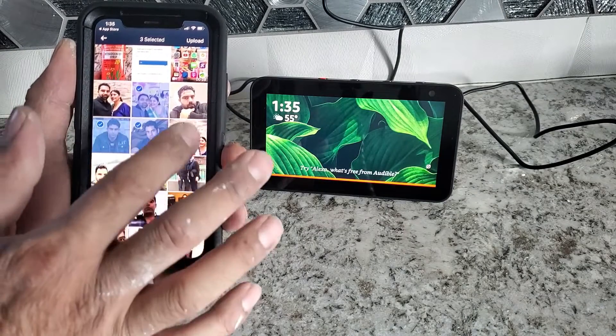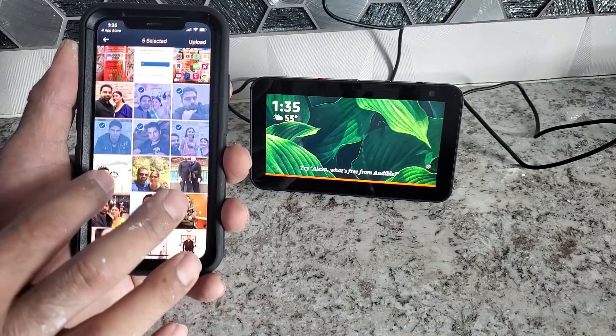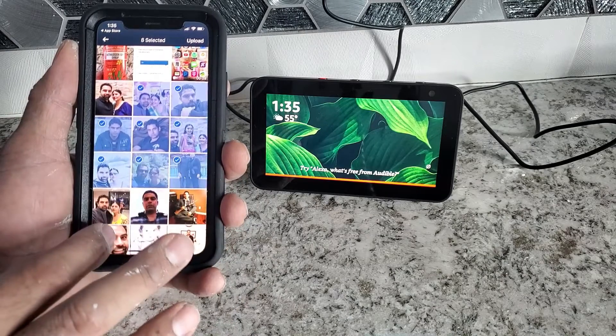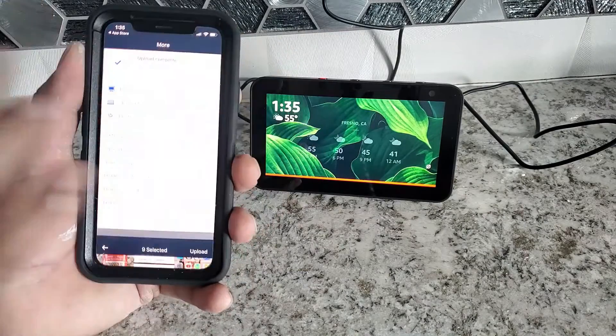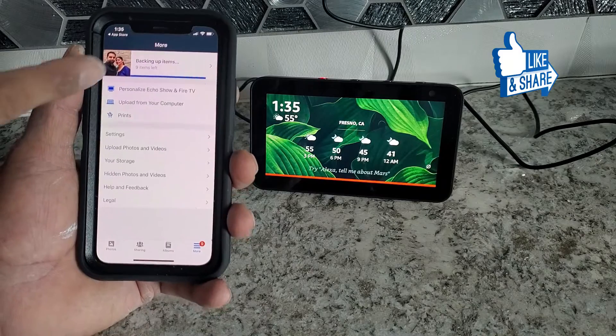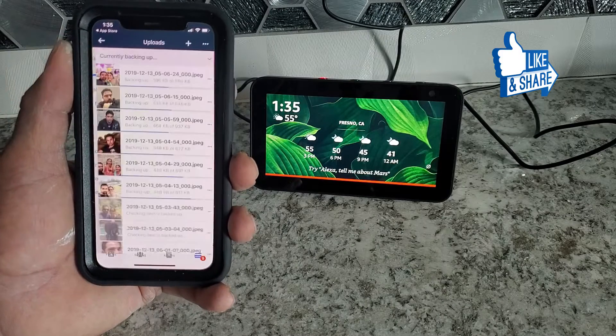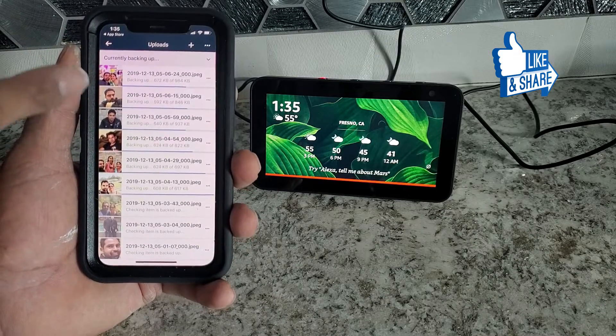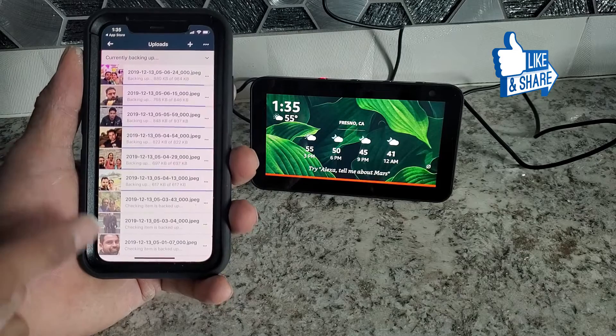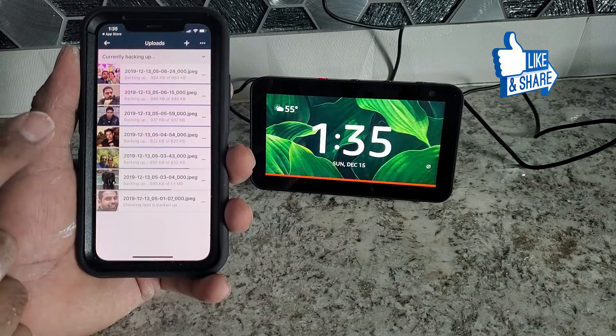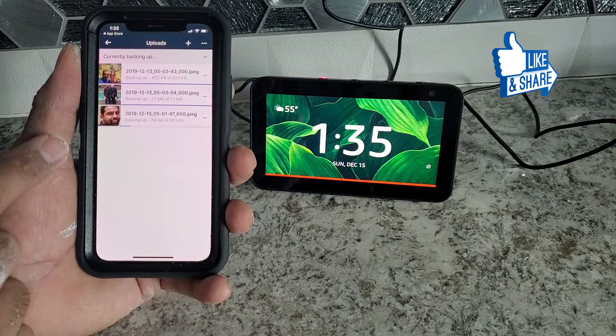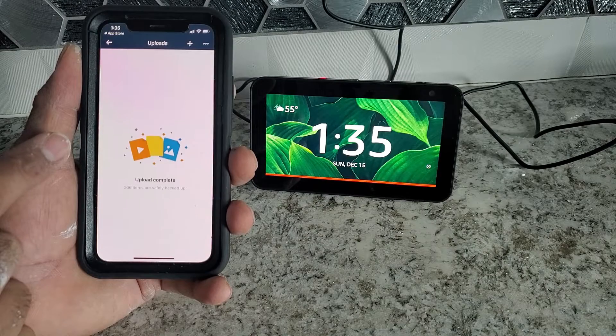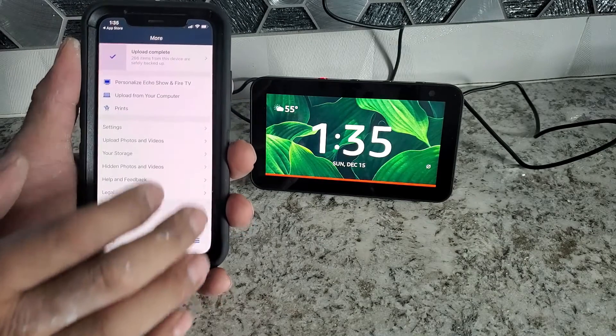I'm going to choose a couple more. And then go upload. So as it shows, I have nine photos already. A little bit like slow. It's just uploading on it. So I have uploaded already.